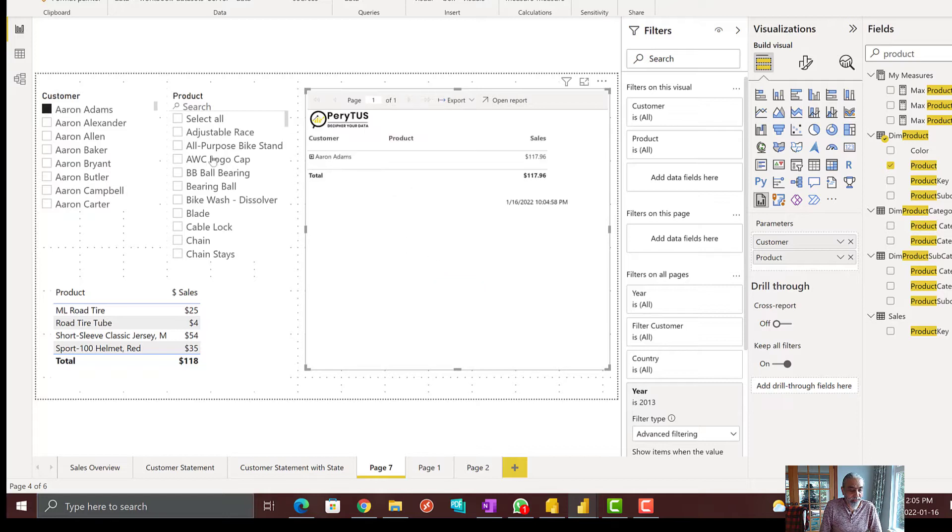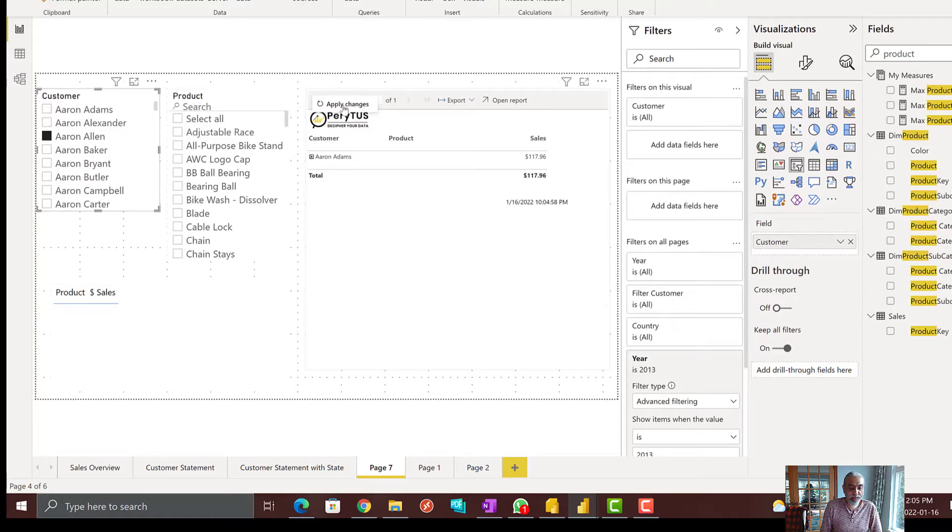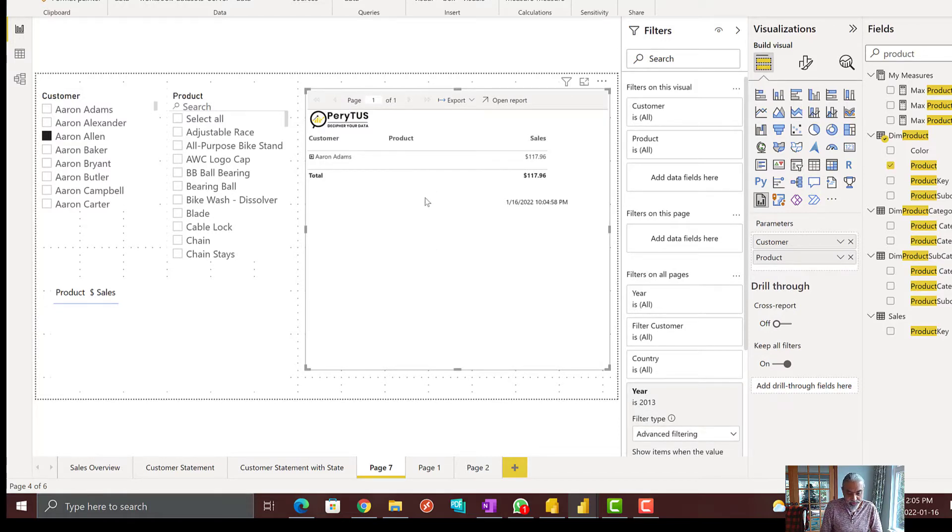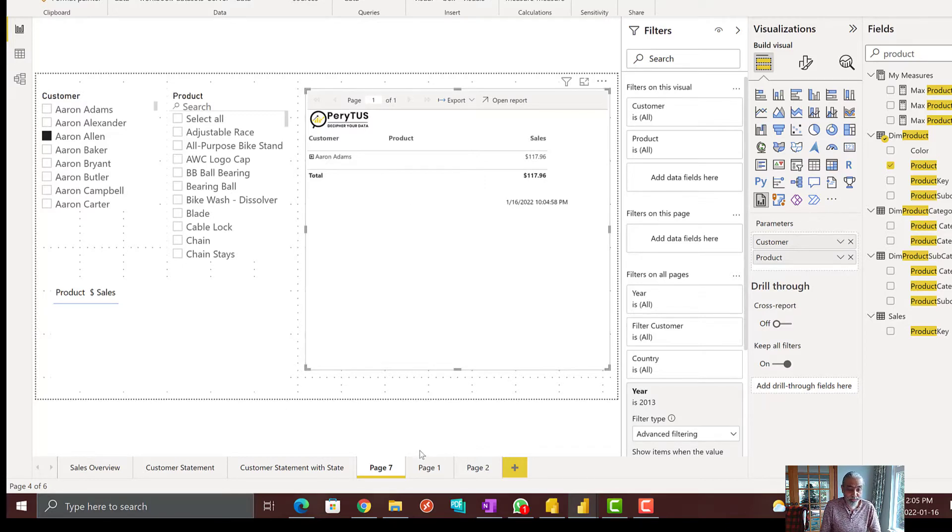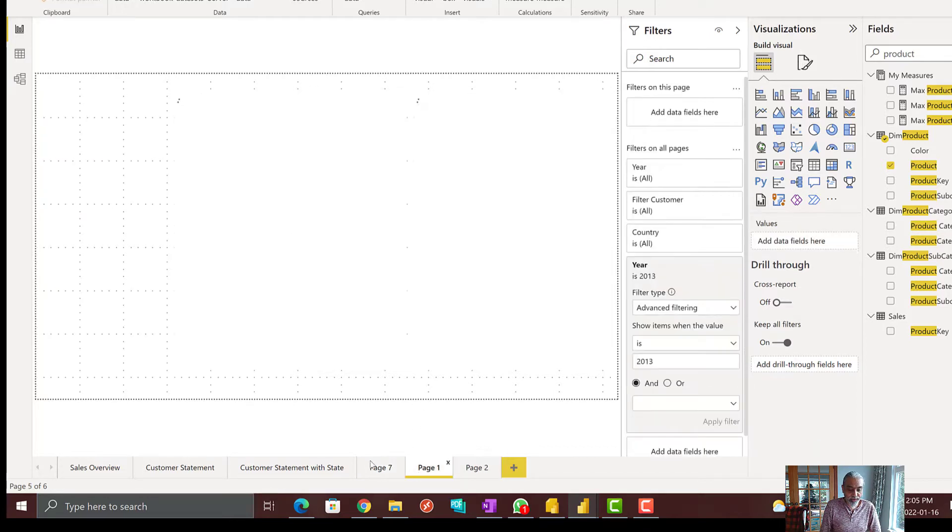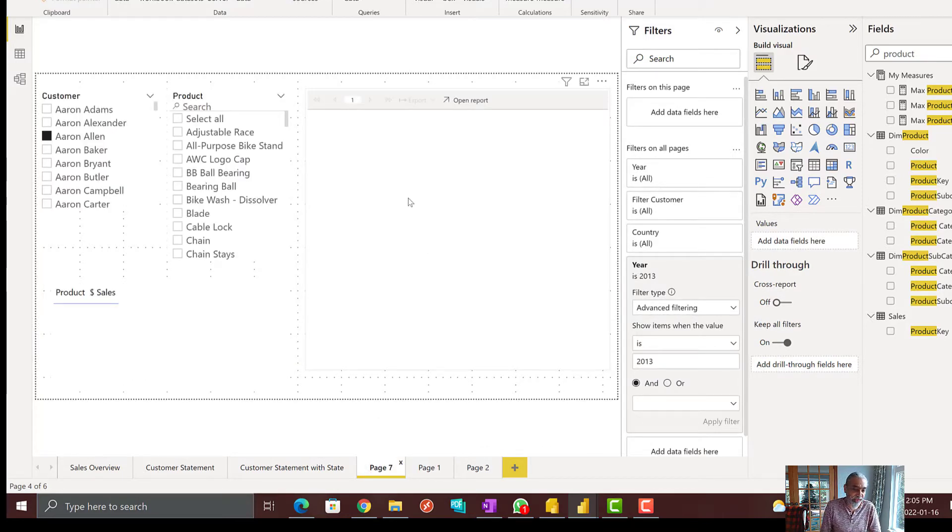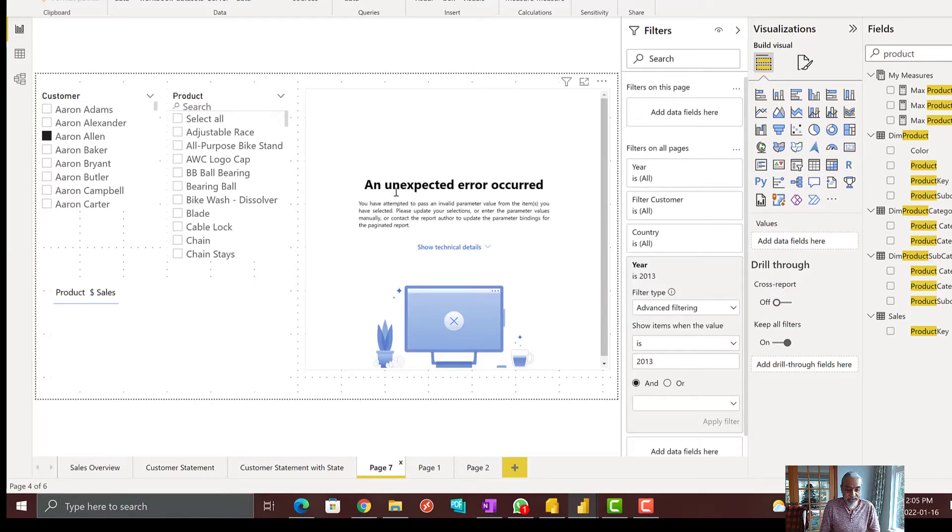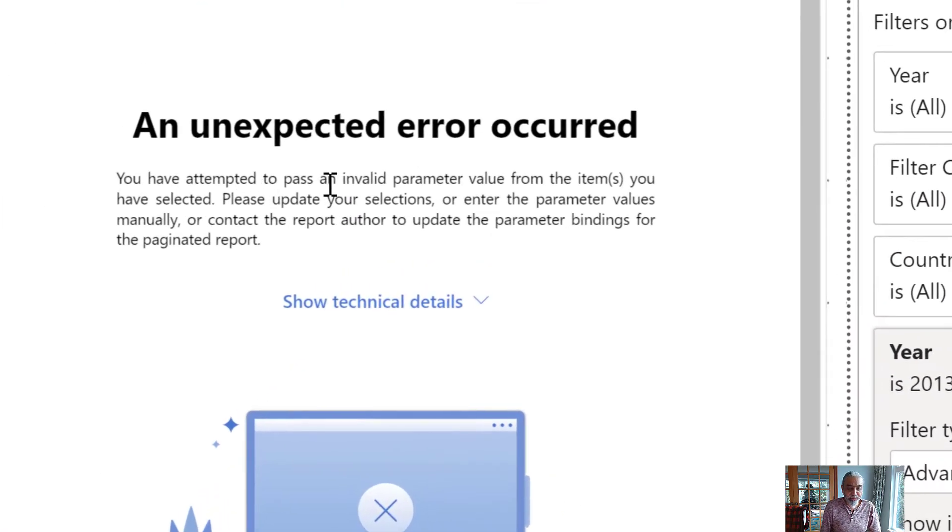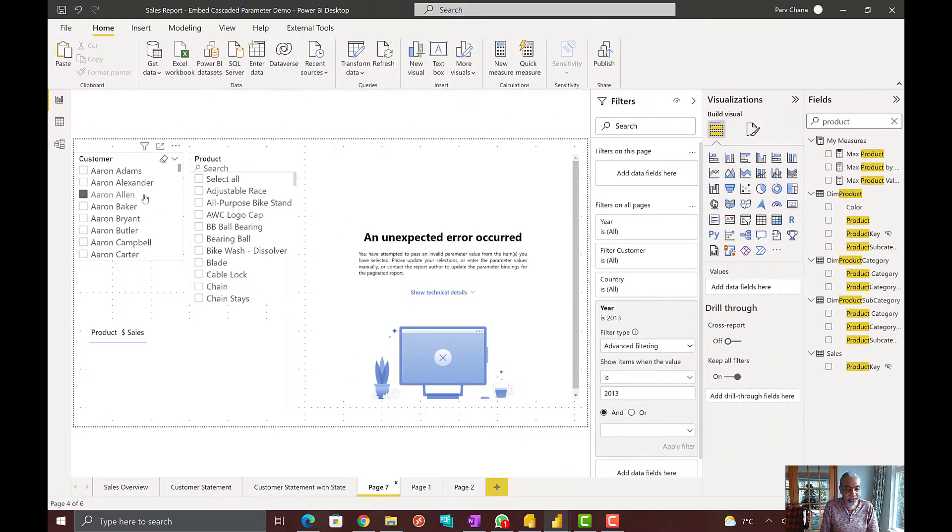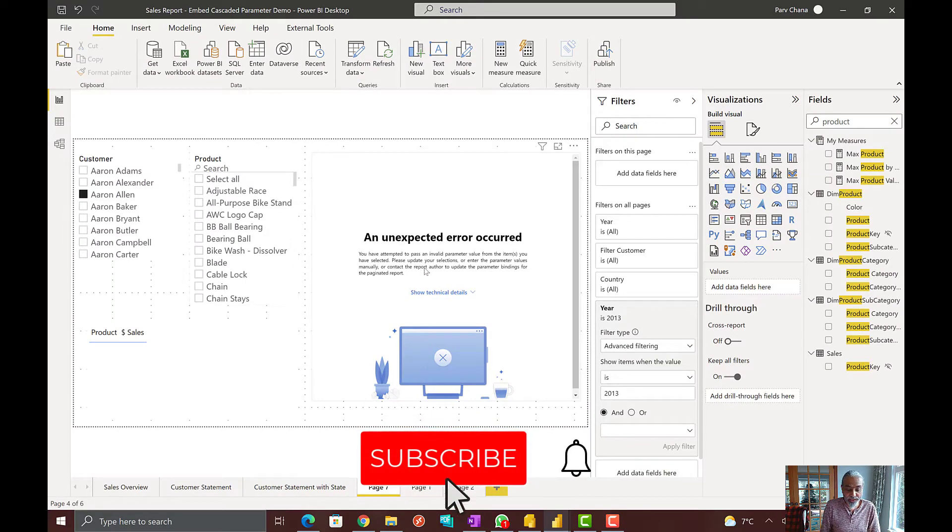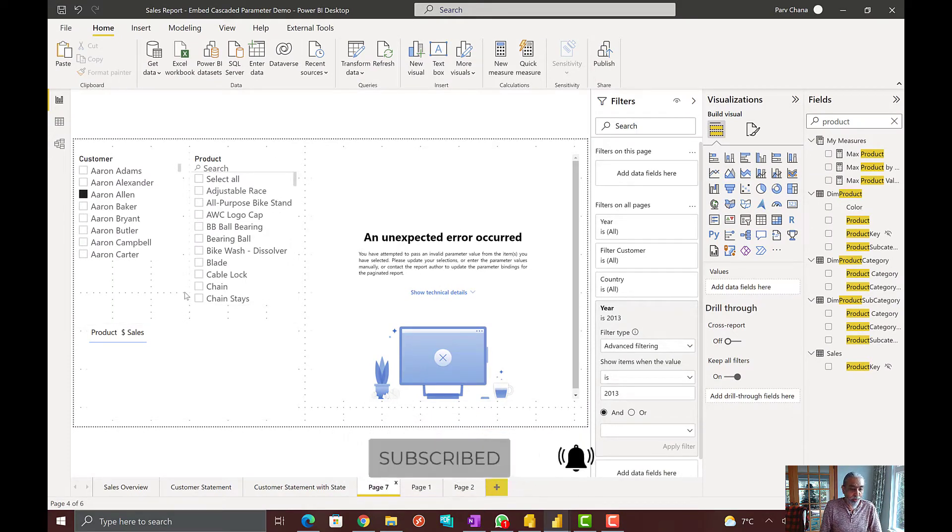Now, if I select Aaron Allen, this customer does not have any sales and if I try to apply the changes here, nothing happens in this case. It does not refresh. Sometimes it produces the error. Sometimes it doesn't do anything at this point. It's very hard to know what's going on. If you just switch between pages, I go to page one and then come back to my page seven. It refresh or reload the visual. And then you will see this error which tells you have attempted to pass an invalid parameter value. Basically, we are passing Aaron Allen as a value which does not have any product and we are getting this error.